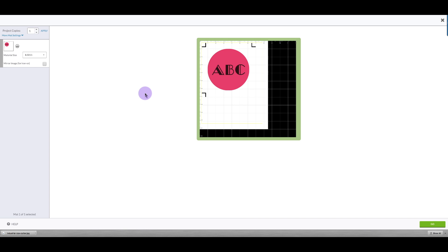Hi everyone, this is Karen. In this quick video I'm going to show you how to do a print then cut where you've got letters printed on a circle that is also printed, and then the Cricut will cut around the circle as an outline.